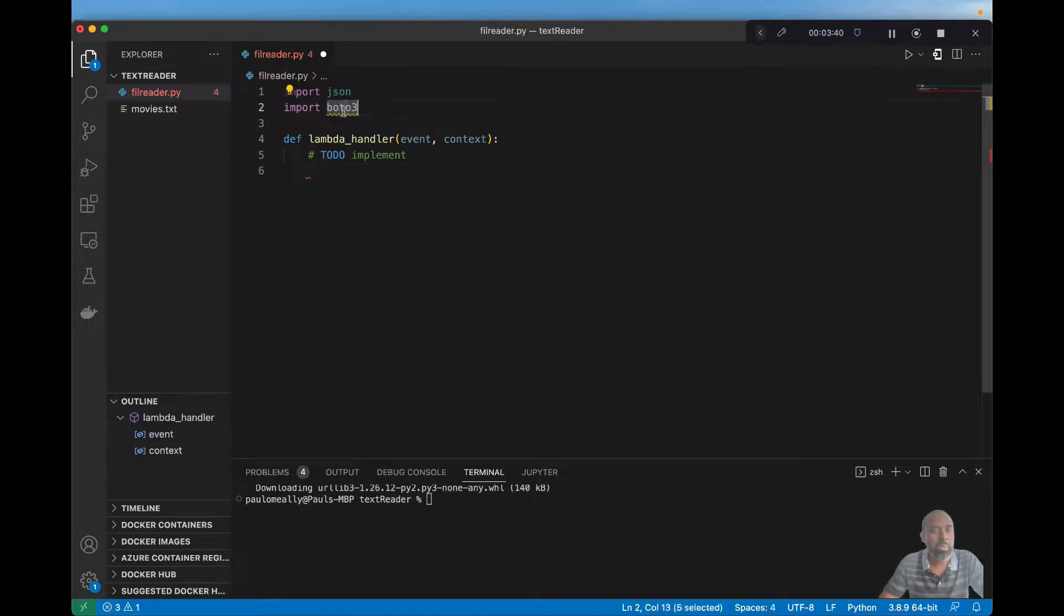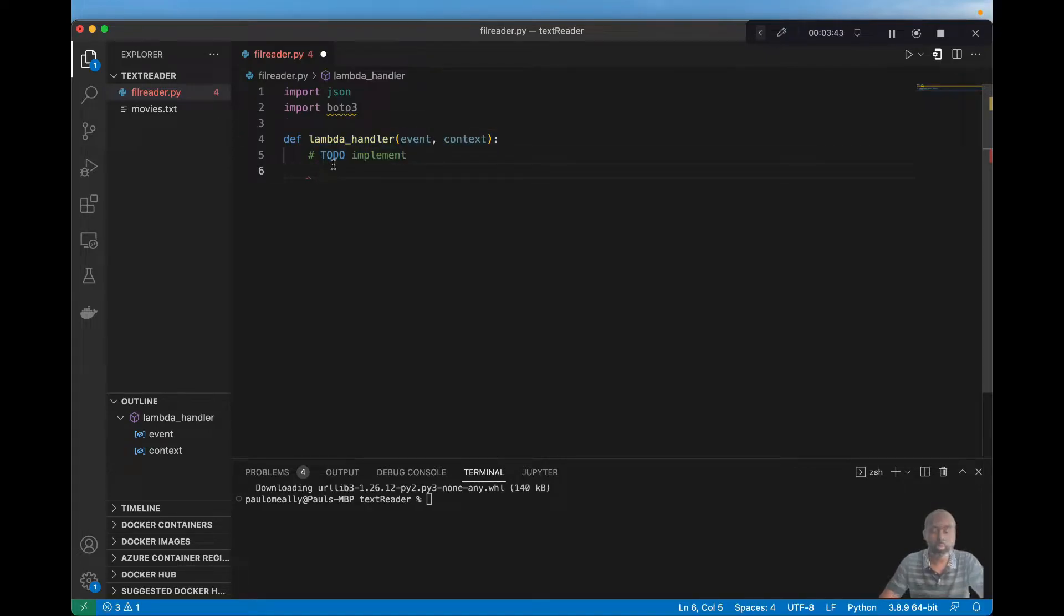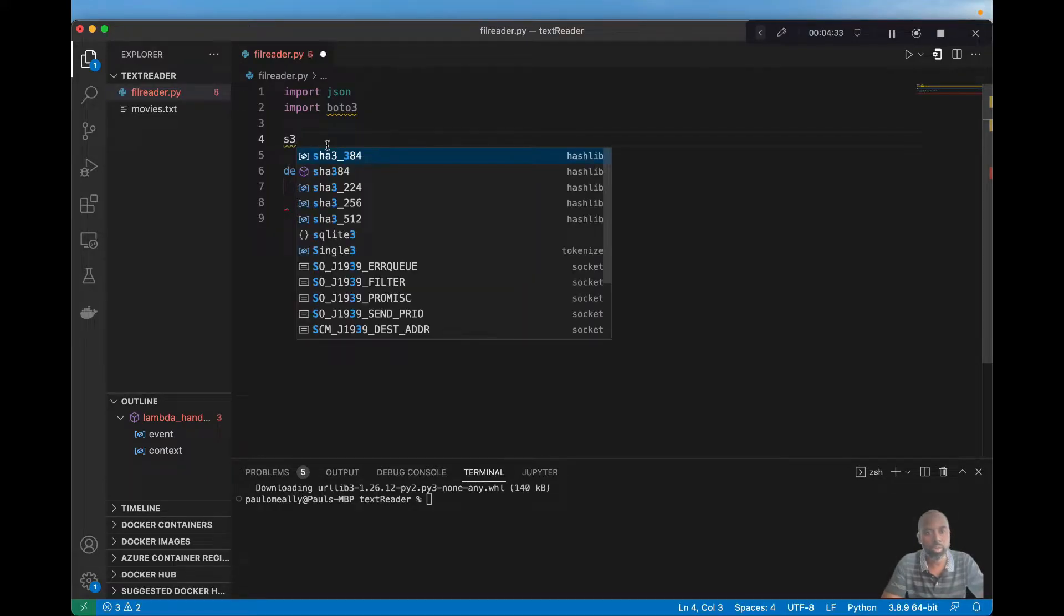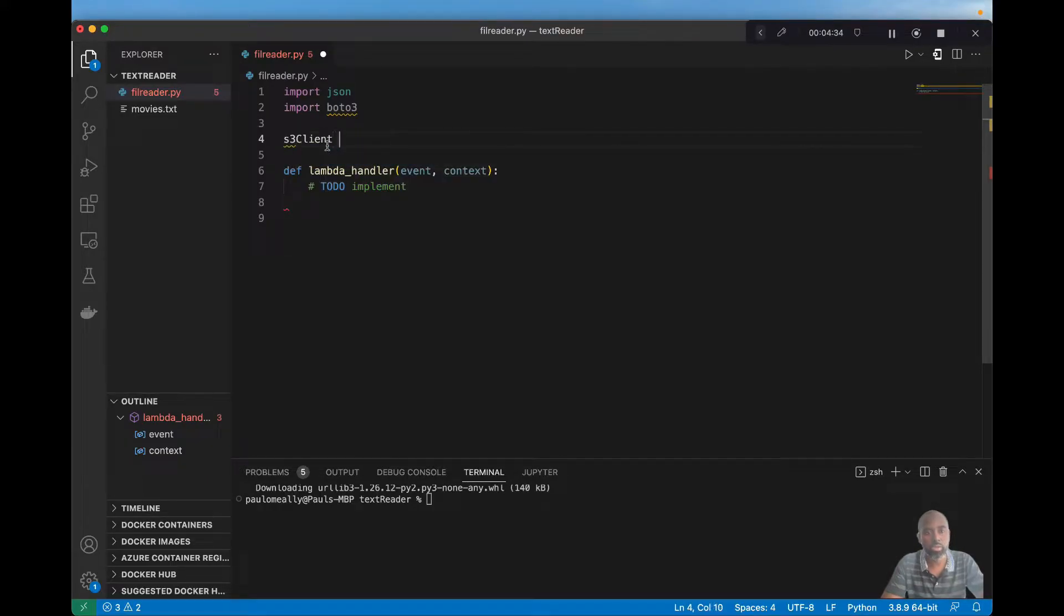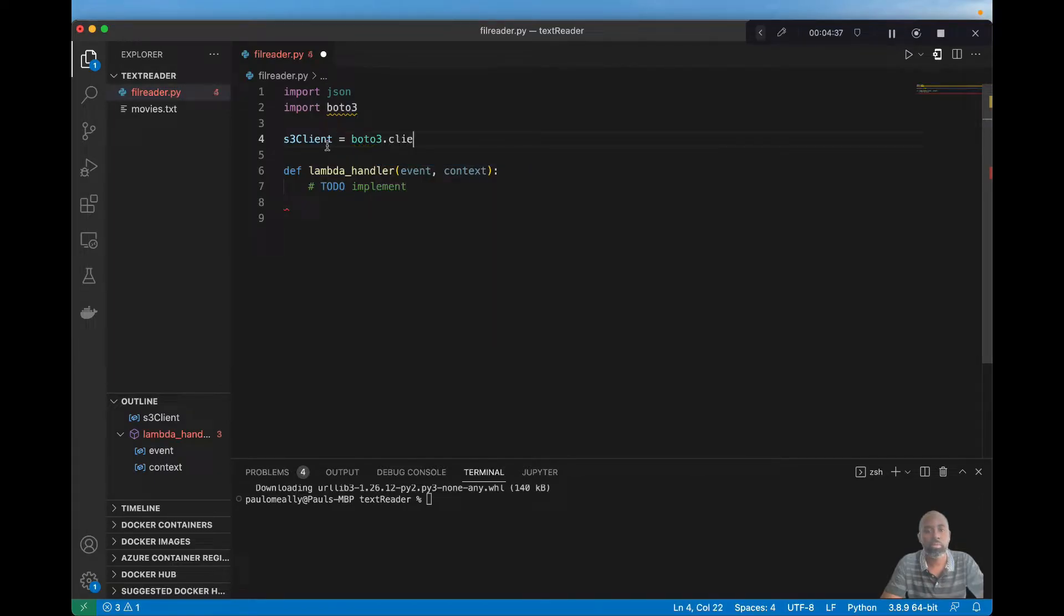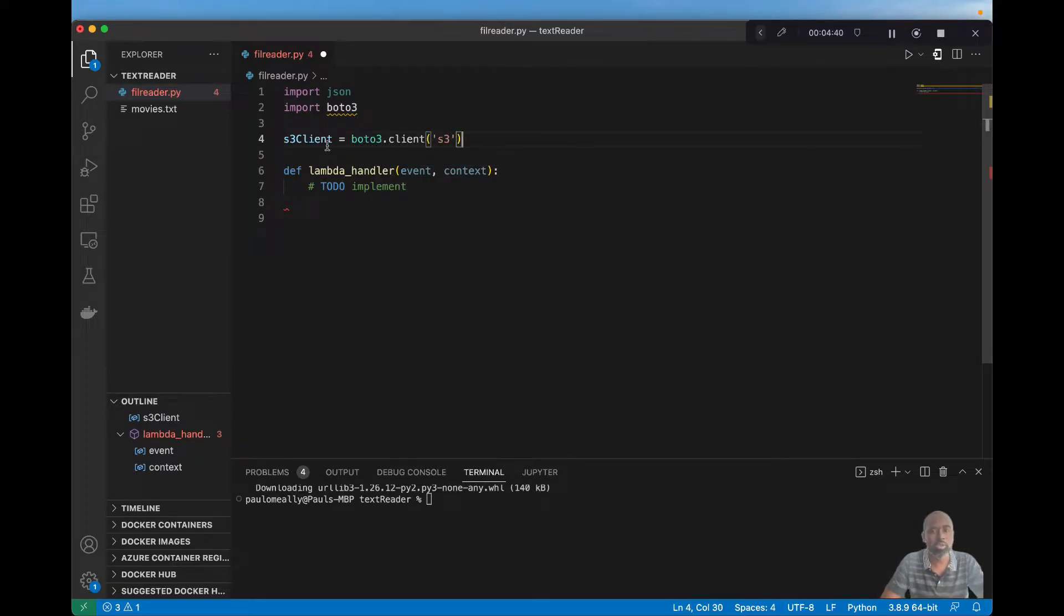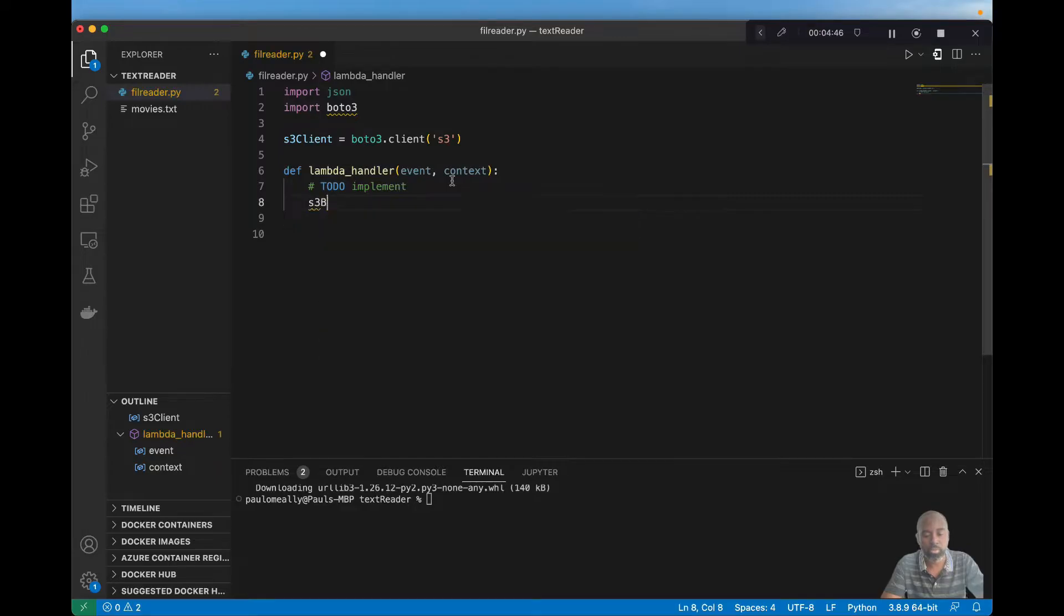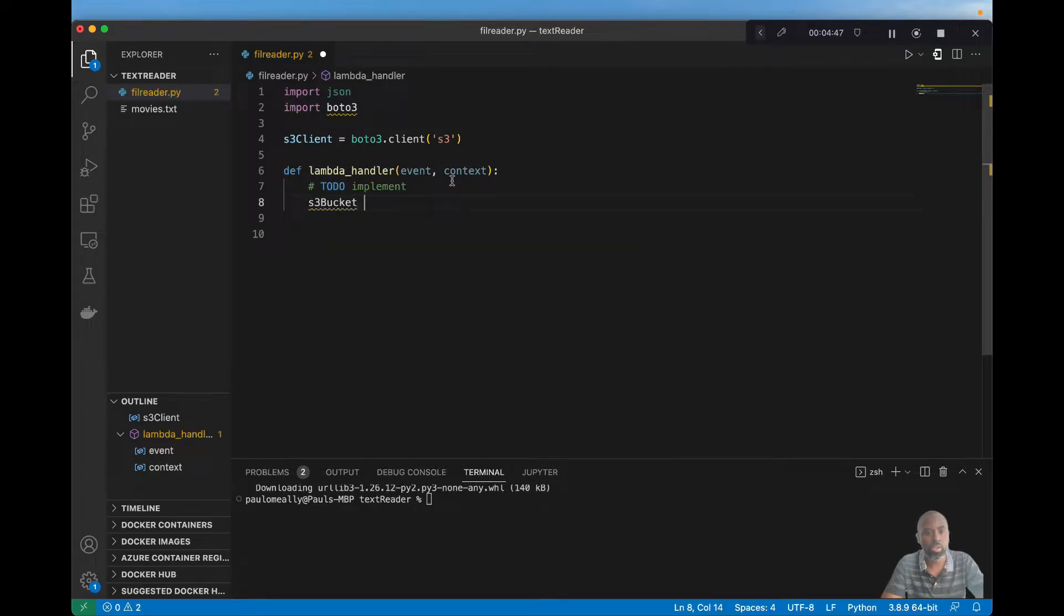So in order to tap into S3, we want to create a client that we can use to read from the bucket. So let's go ahead and create a client so that we can interact with S3. And this will be of type S3. Now that we have our client, we can actually tap into the object. But let's set up a few more things.